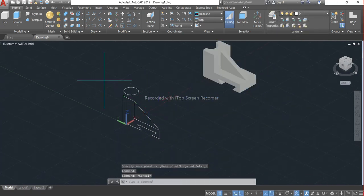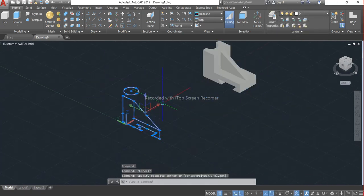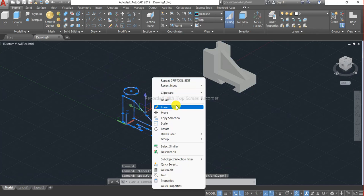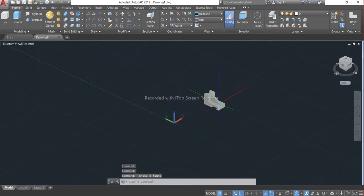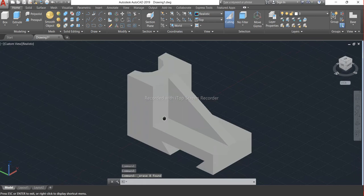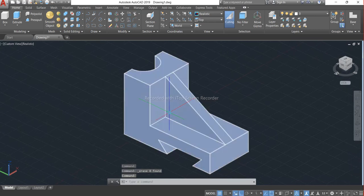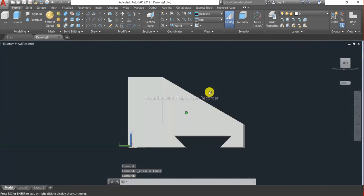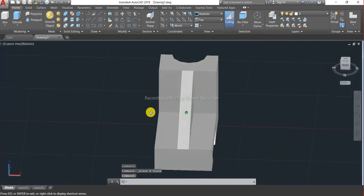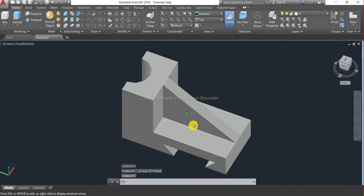We can easily erase this. And here is our drawing ready.